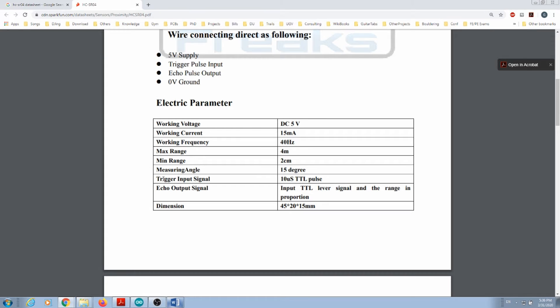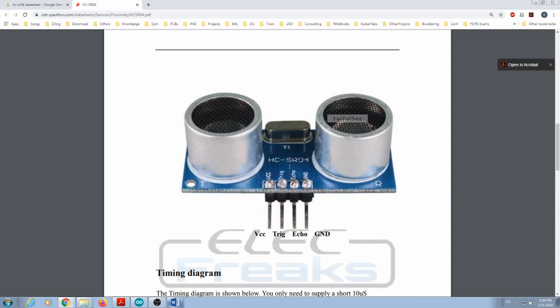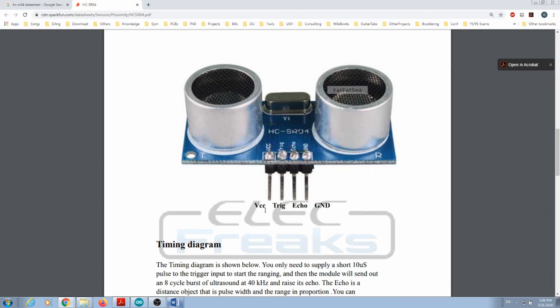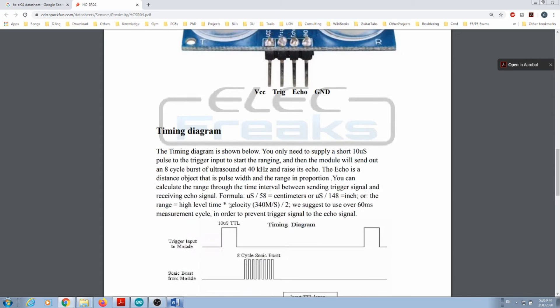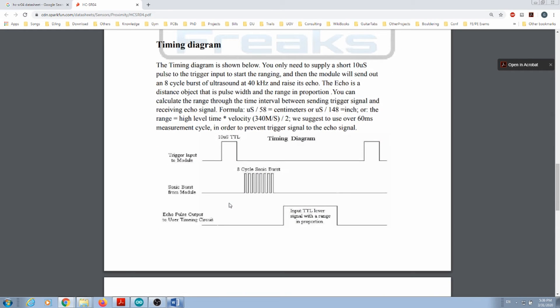We'll see in a minute what the trigger and echo TTL pulse means. This is how the sensor looks like - we have access to the VCC, trigger, echo, and ground pin, and we have the timing diagram.